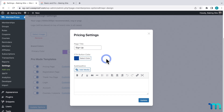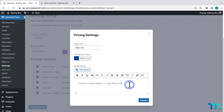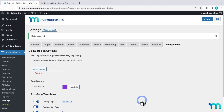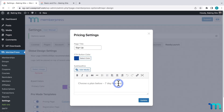You can change the CTA button color if you want to. And then here under Subheadline, you can add text that shows up under the page title. I'll go ahead and enter some text here. And when you're done, just click Update to save your changes. And once you have a page enabled, you can always come back into the ReadyLaunch tab here in the Settings and click Customize to make changes at any time. Just be sure to click Update to save them.